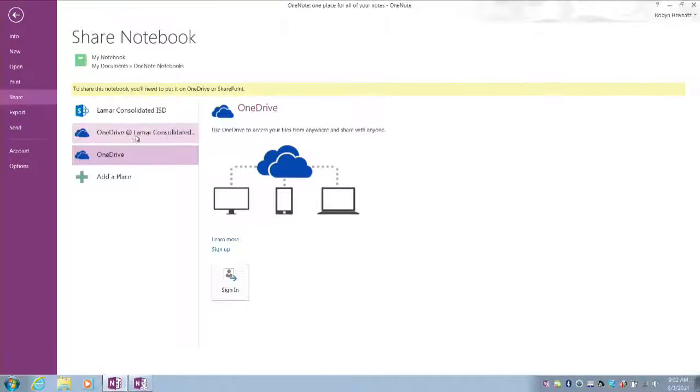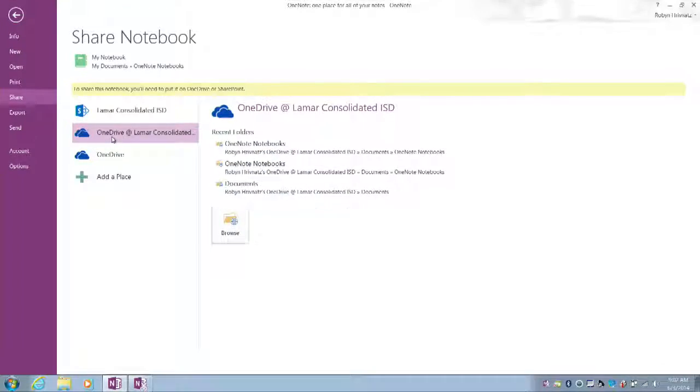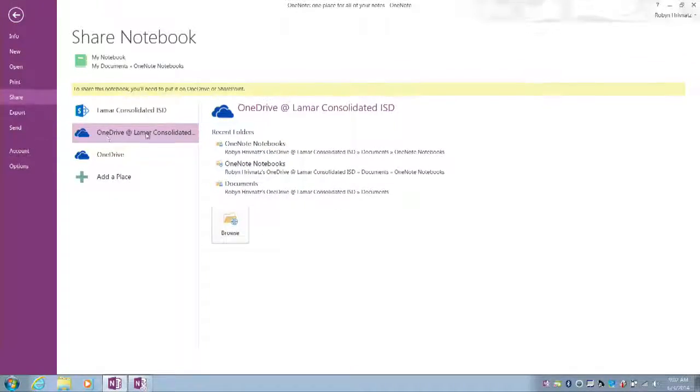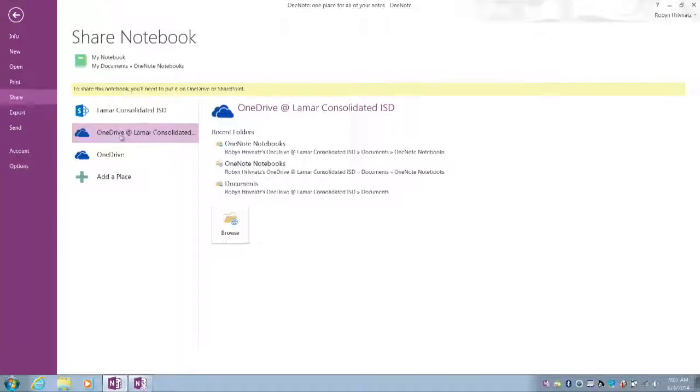I should have an option right here that shows OneDrive for Lamar Consolidated. This is my OneDrive for Business account in Office 365, and that's where I want the notebook to be stored.